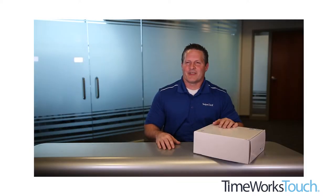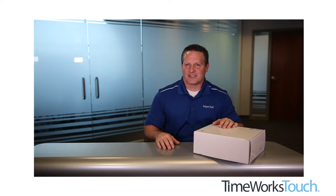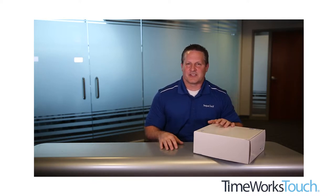Hi, my name is Mike Miller. I'm manager of Quality Assurance, and today I'm going to show you the setup of the TimeWorks Touch clock.